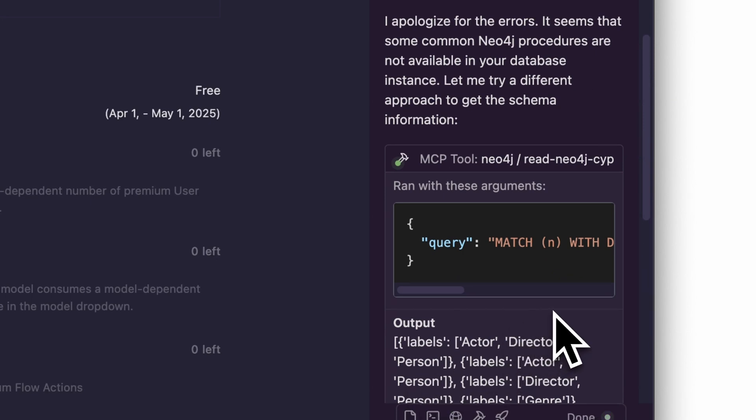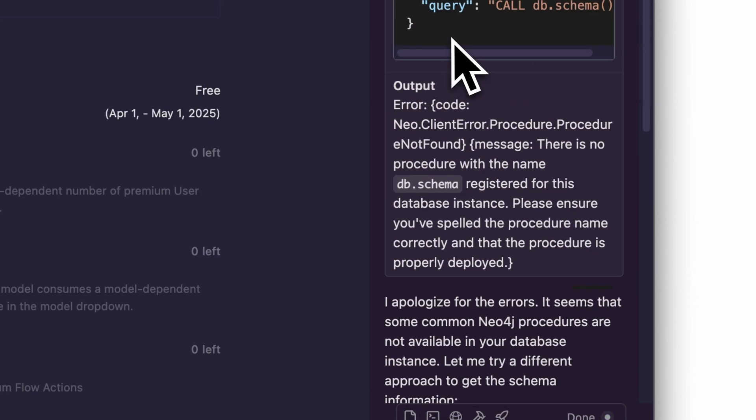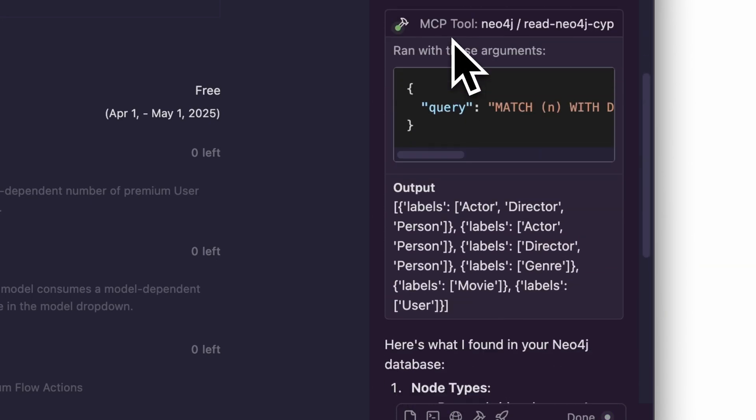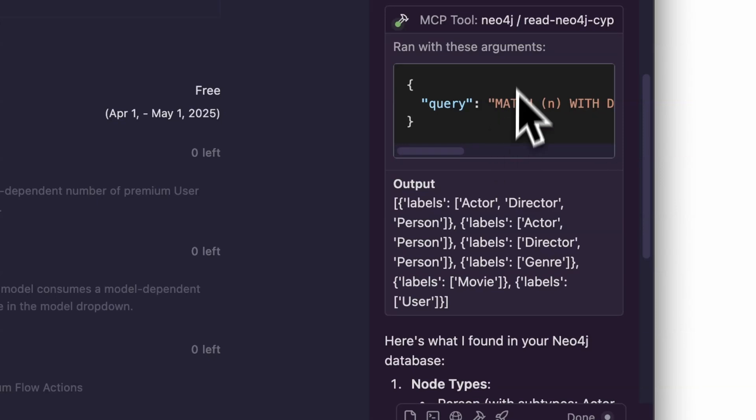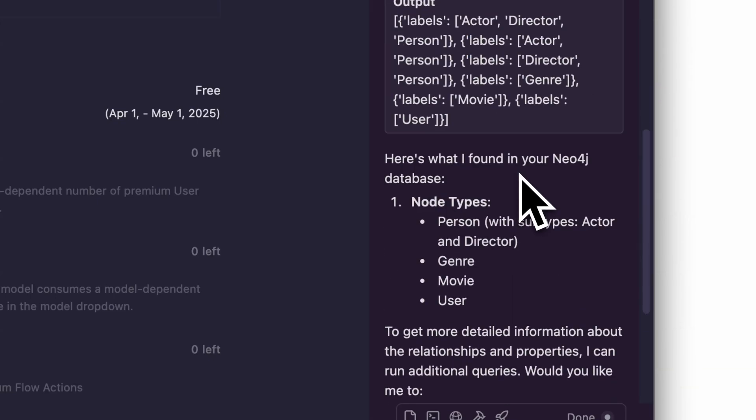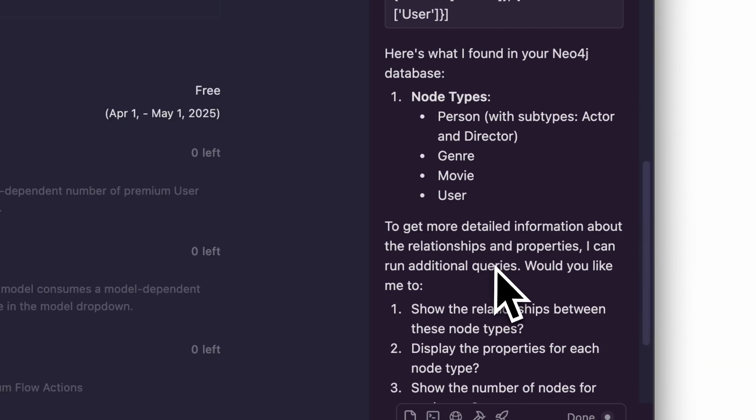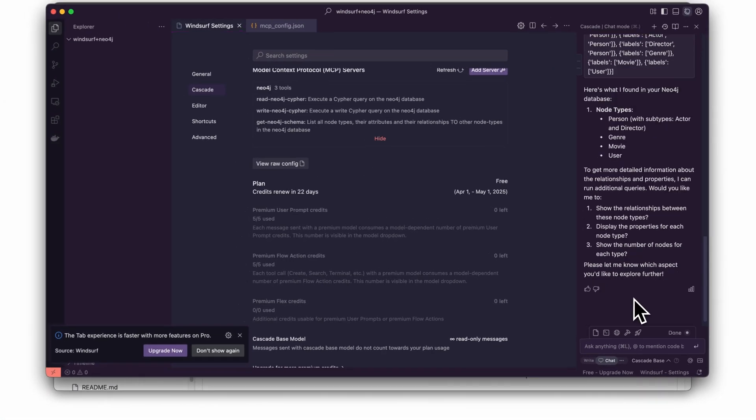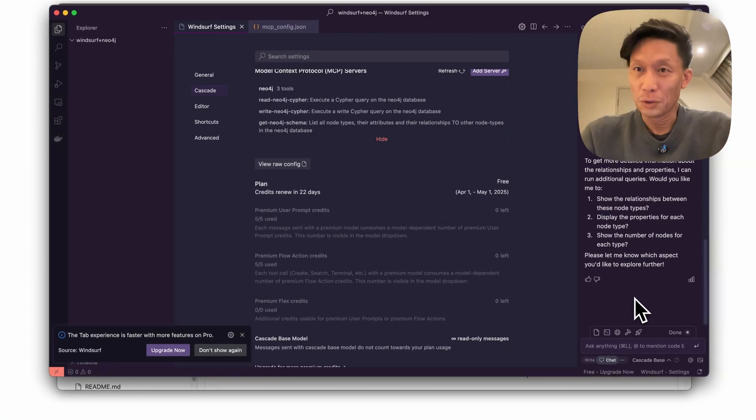Cool, okay, so at first it used an older call and then it kind of made use of the tool and discovered that we have these different node types person, genre, movie, user. So now now that it knows the schema of this database I'm going to ask you know like...